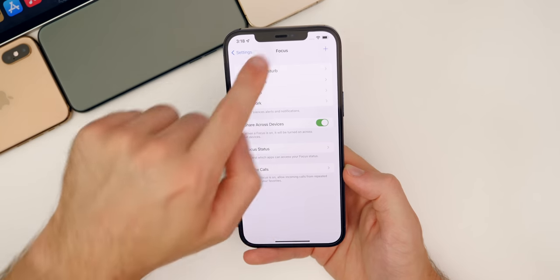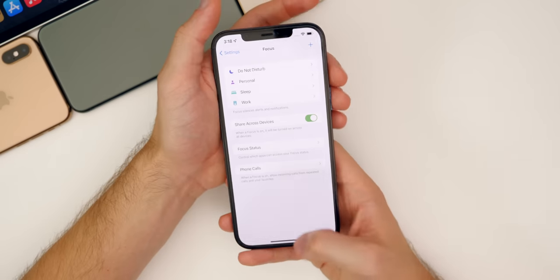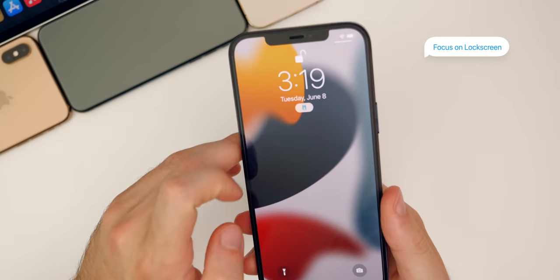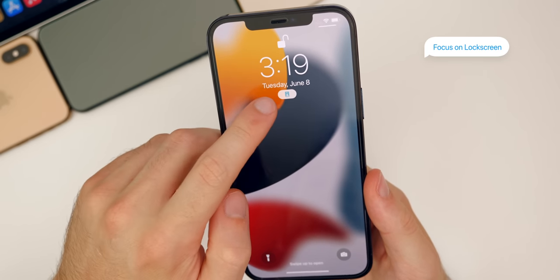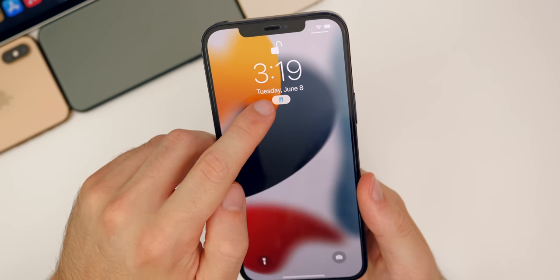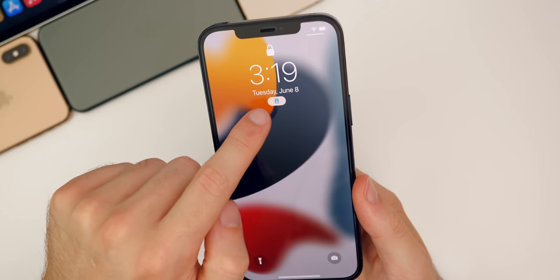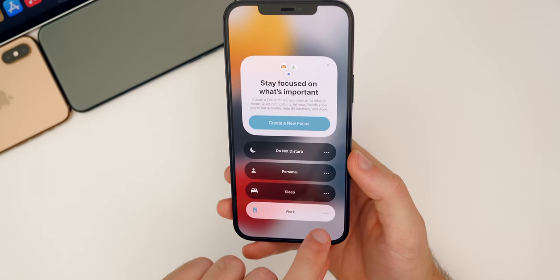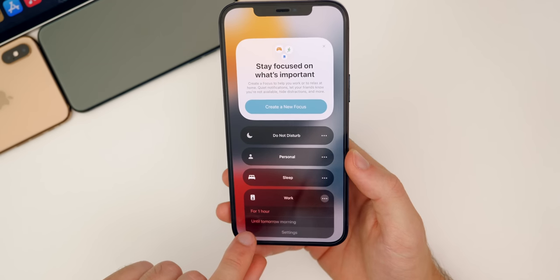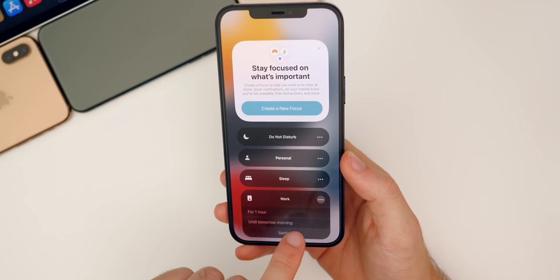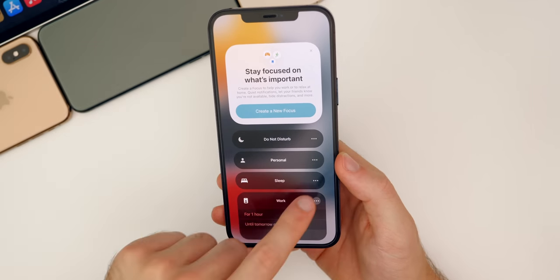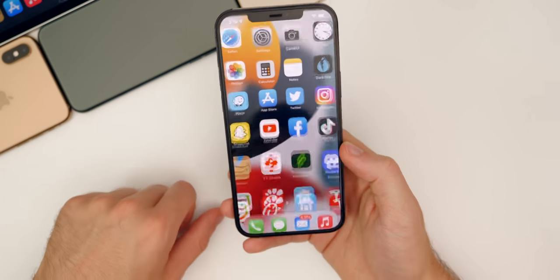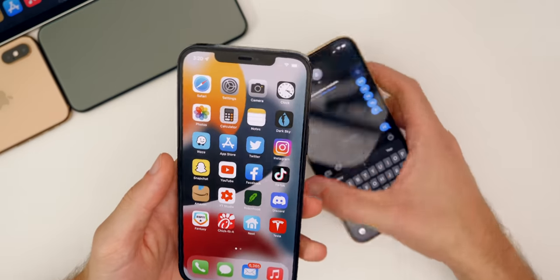You can also see what Focus looks like on the lock screen. There's a little icon on the lock screen that corresponds to whatever focus you're in — so it shows a little work icon right there. If you press on that, it pulls up options where you can tap on the three dots and turn it on for an hour or until tomorrow morning, go to settings, or change your focus. Just tap it to turn it off.